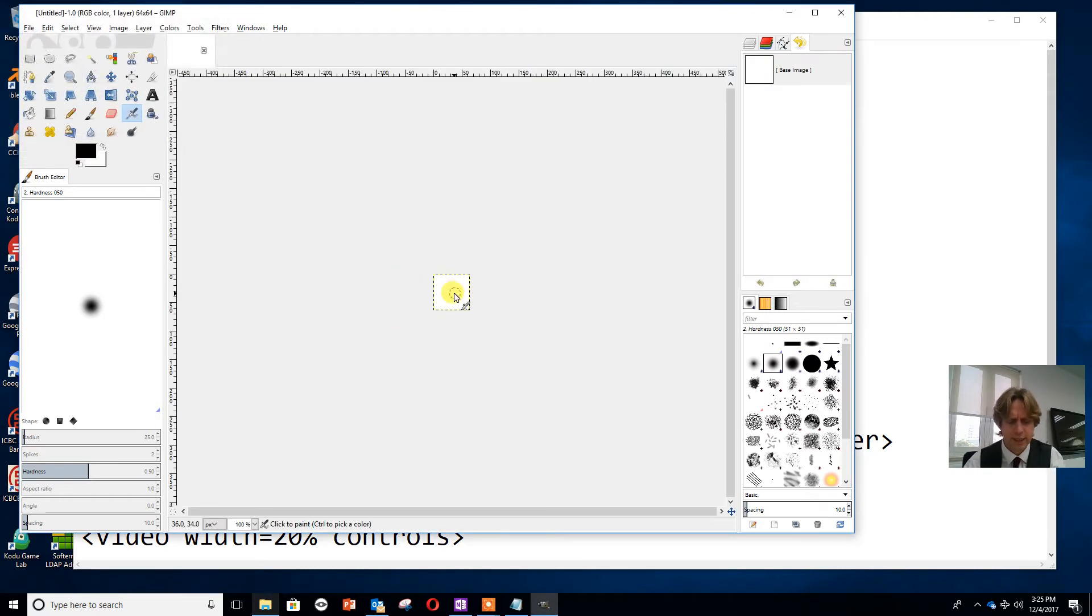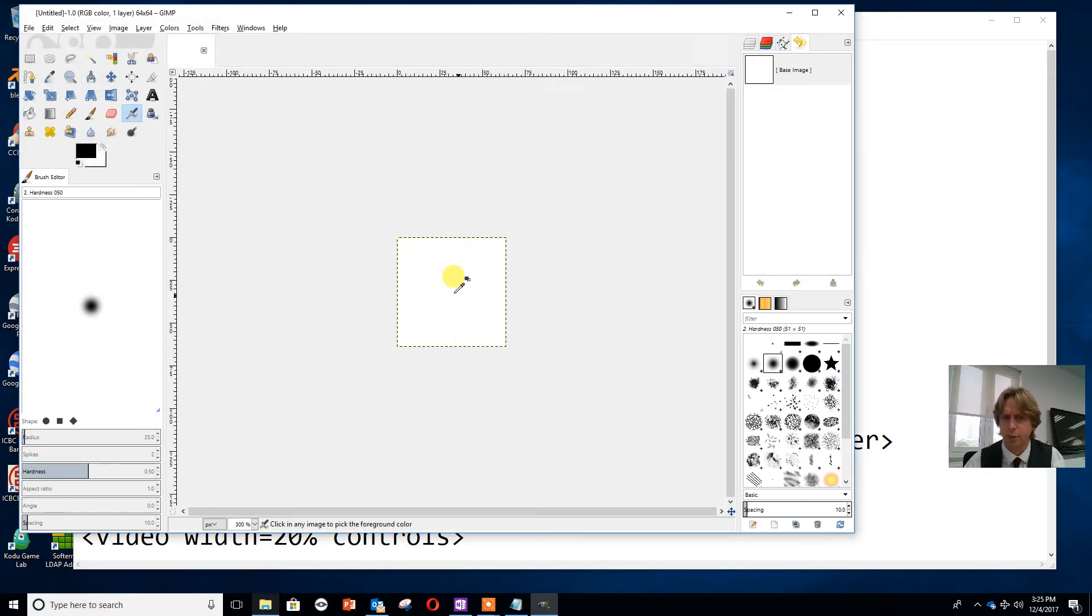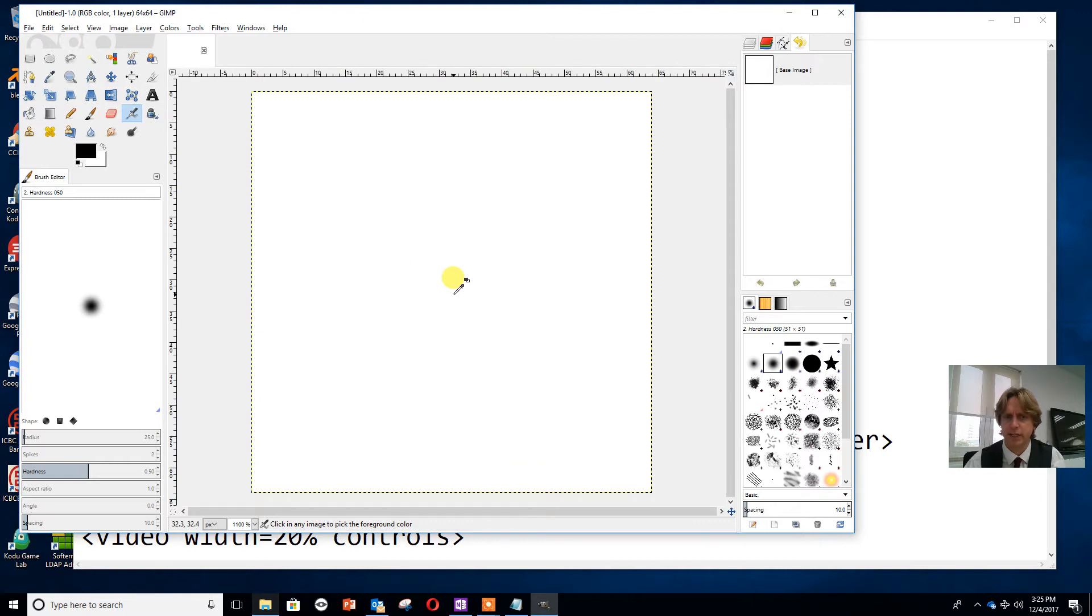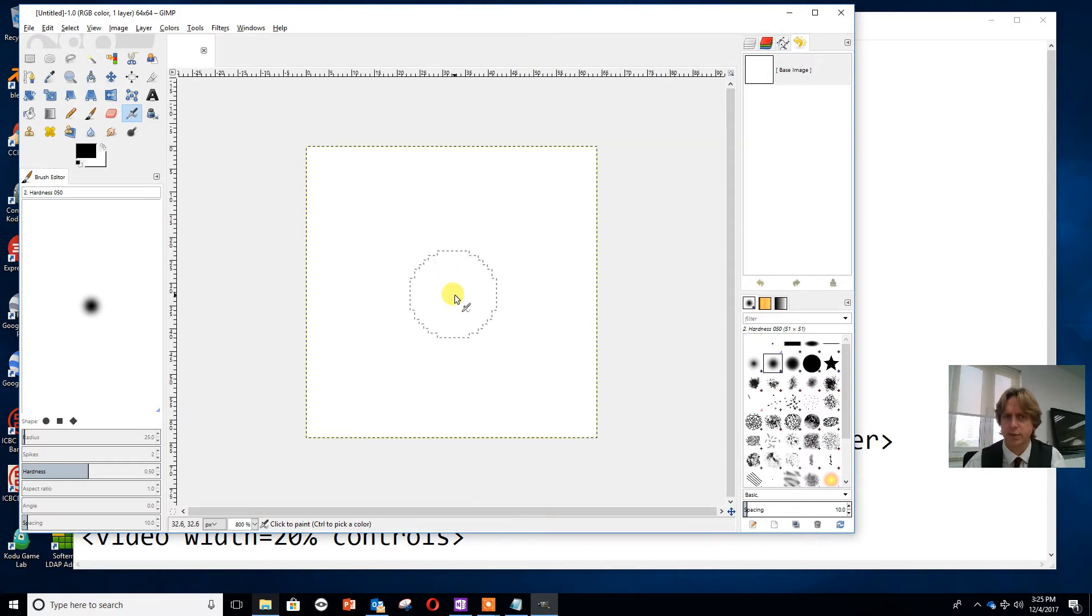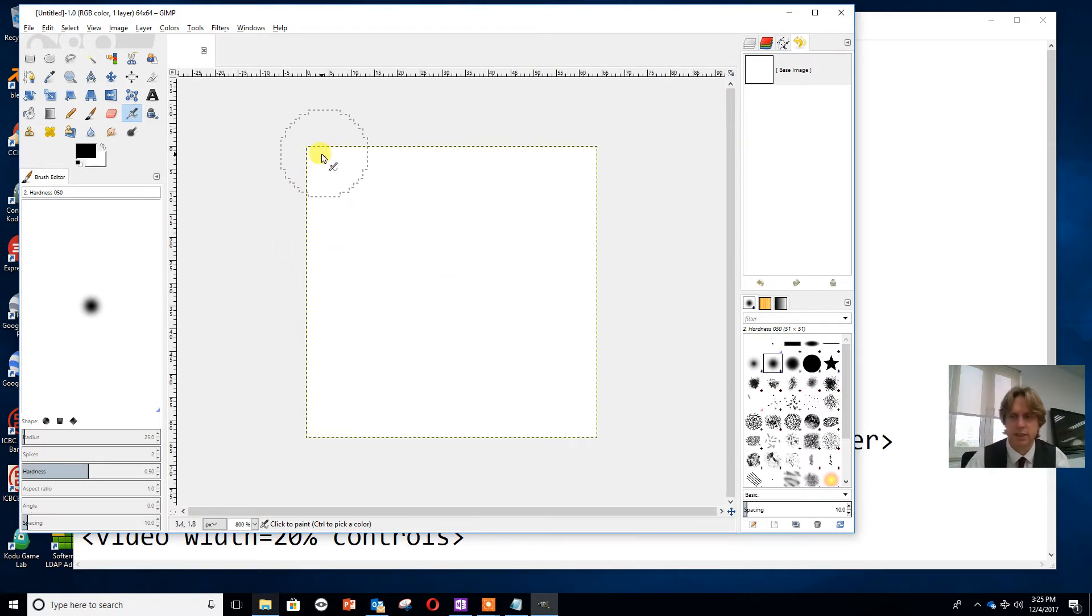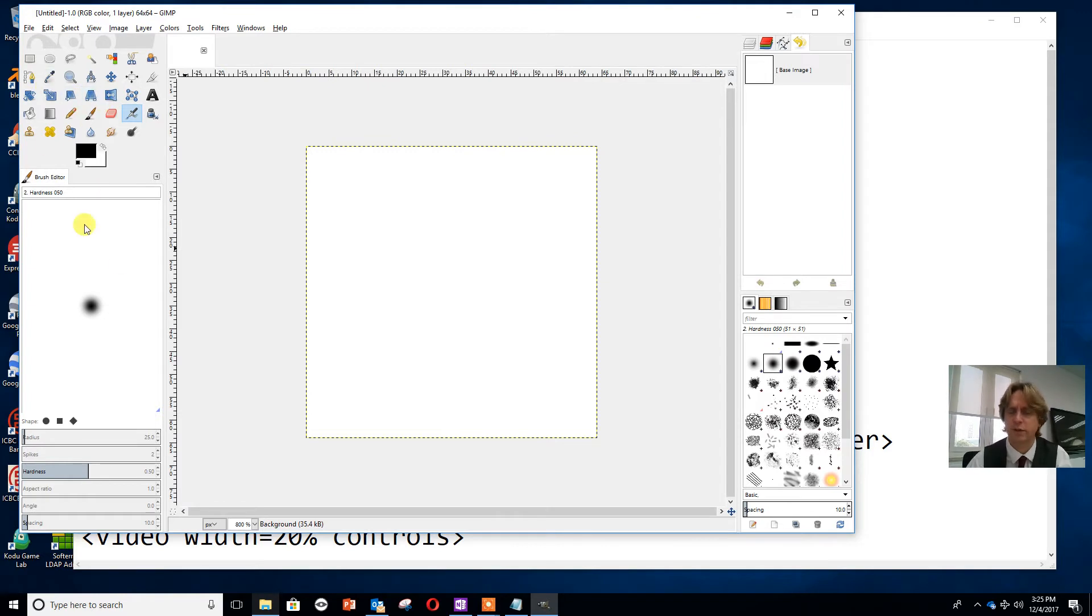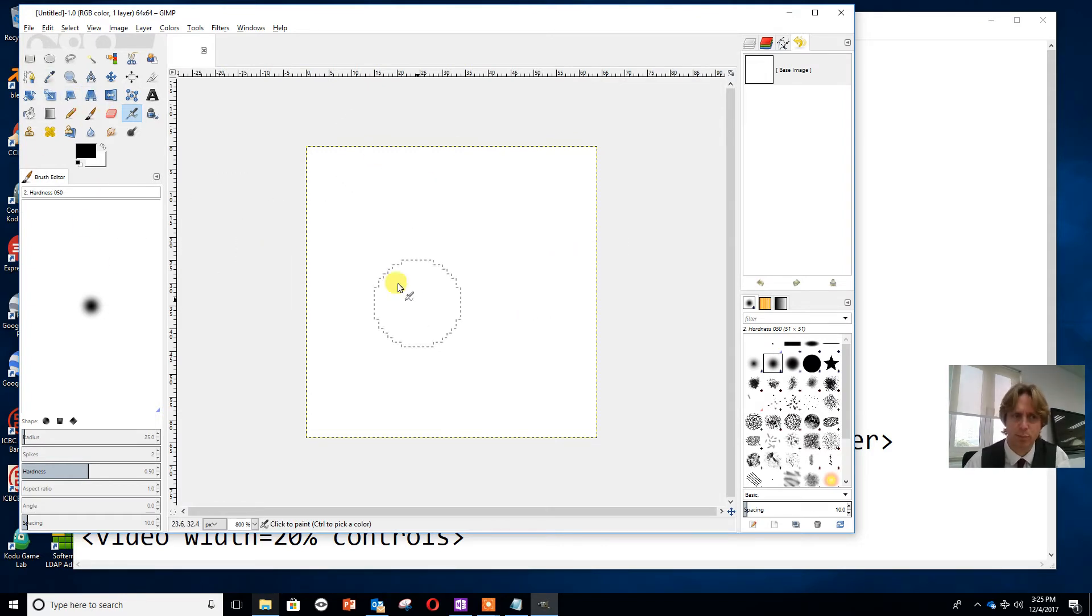It's not very big, so I'm going to hold control and use the scroll button on the mouse to make it larger so I can see what I'm doing. And as we've shown in previous videos, art is not really my forte, so I'm going to have a very quick and simple way of drawing this.